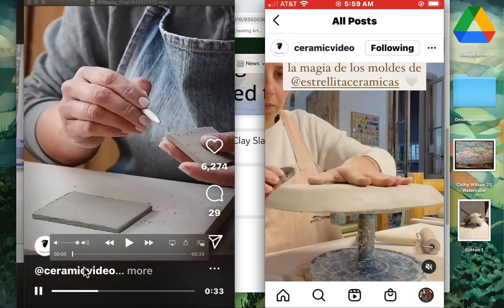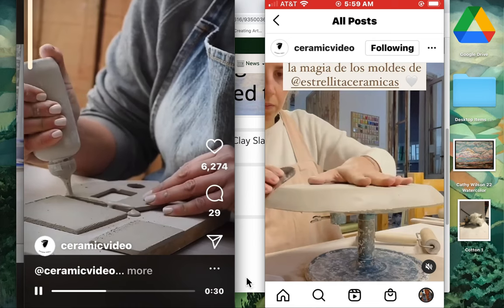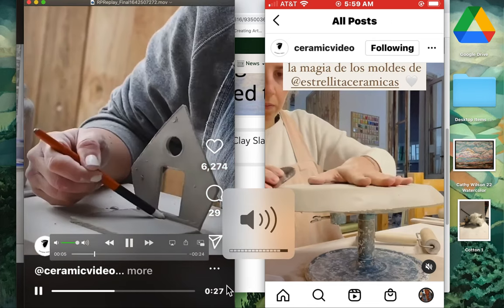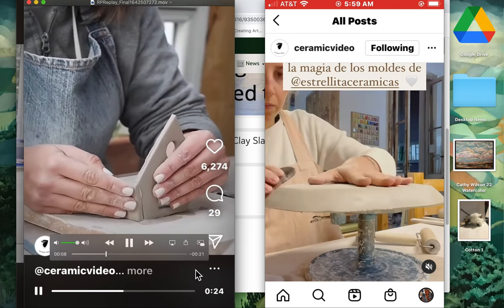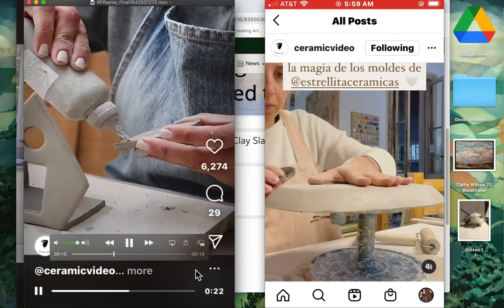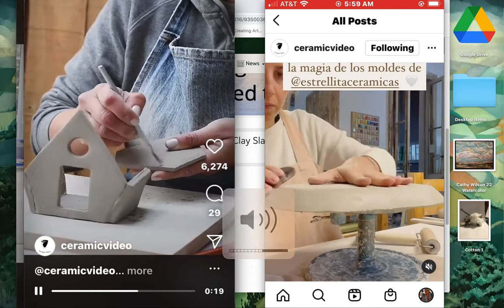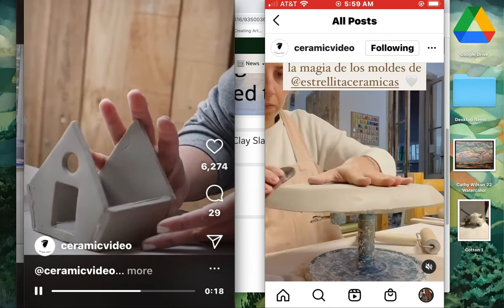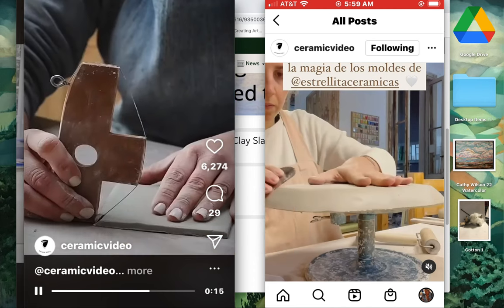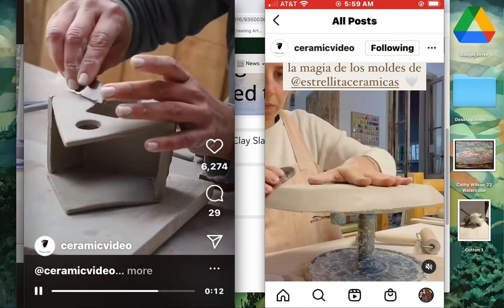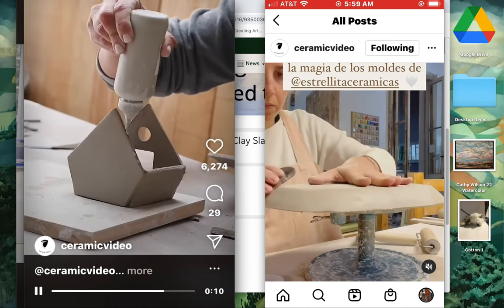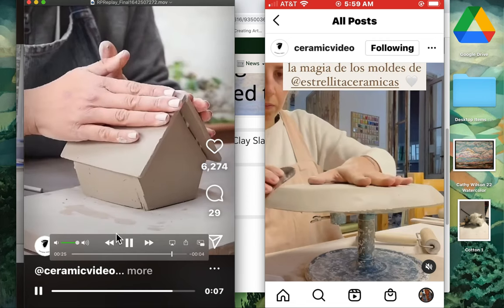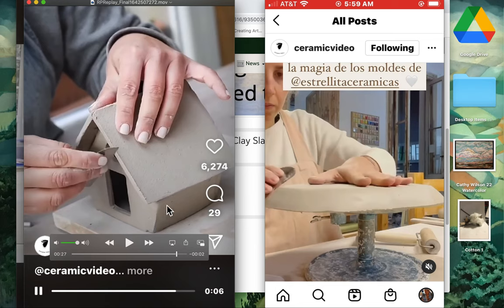Also, when you begin to put your slabs together, I want to say that when you construct your boxes or your birdhouses, they need to be just a little bit bigger than the one she has here. And you need a little snake—you need to roll out a little thin worm.